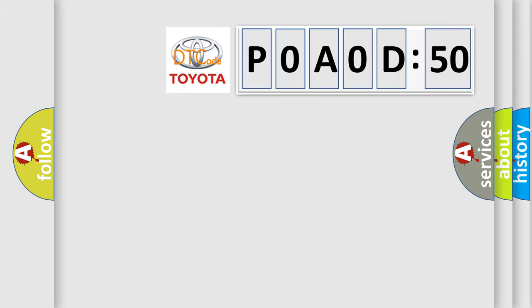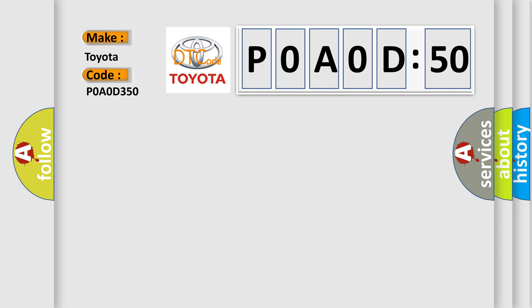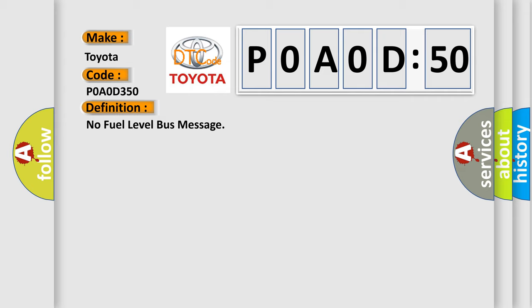The number itself does not make sense to us if we cannot assign information about what it actually expresses. So, what does the diagnostic trouble code P0A0D:50 interpret specifically for Toyota car manufacturers? The basic definition is: no fuel level bus message.